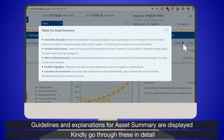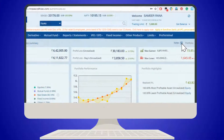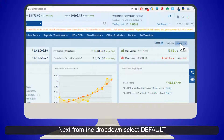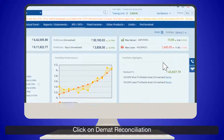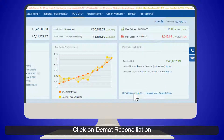Click on the Notes icon — guidelines and explanations for Asset Summary are displayed. Kindly go through these in detail. Next, from the drop-down, select Default and click on DMAT Reconciliation.